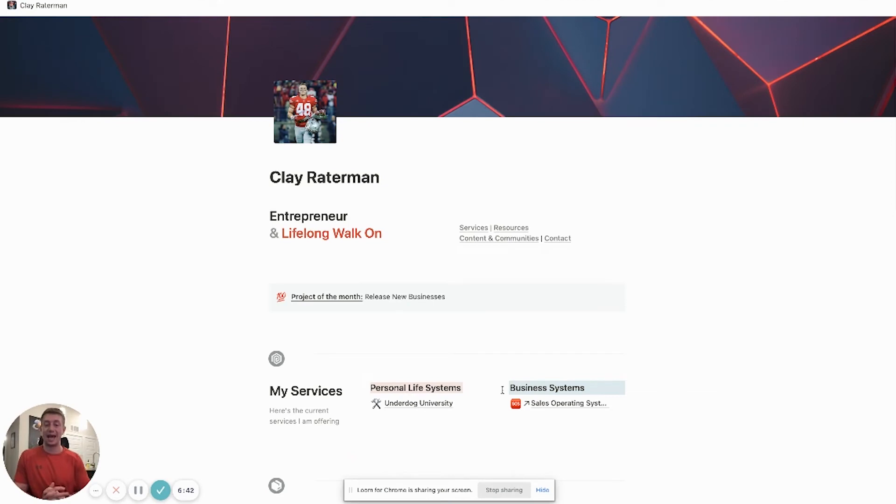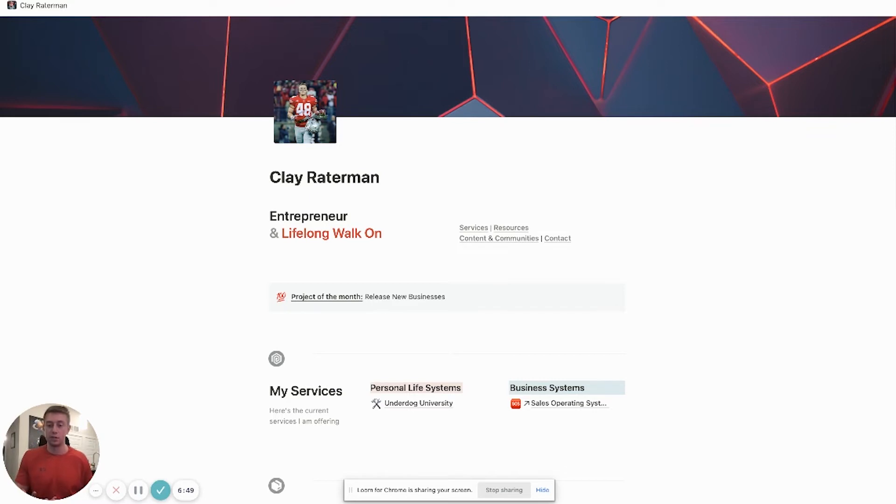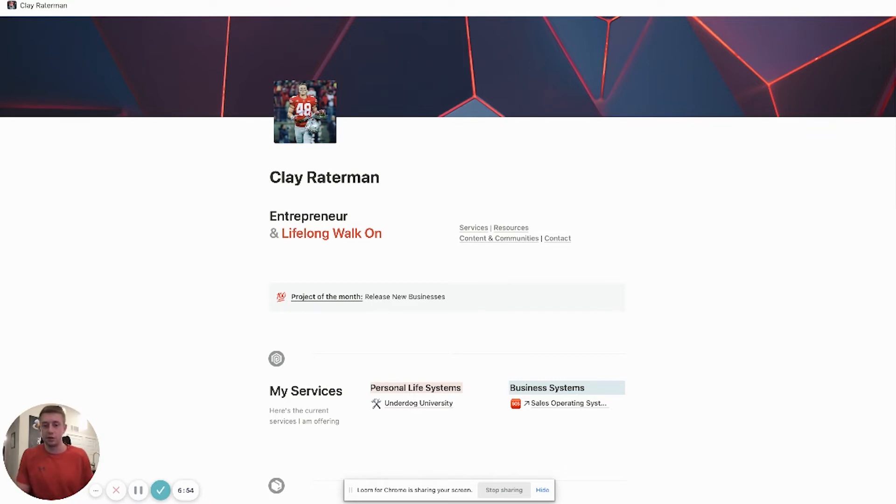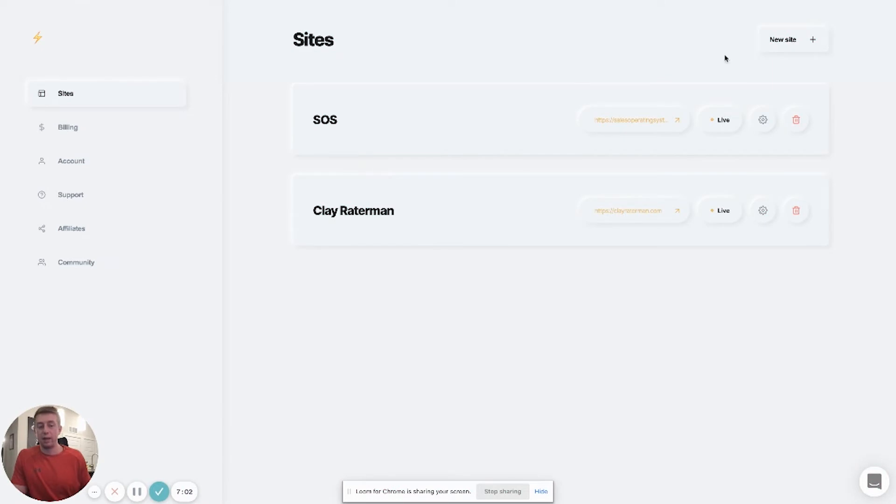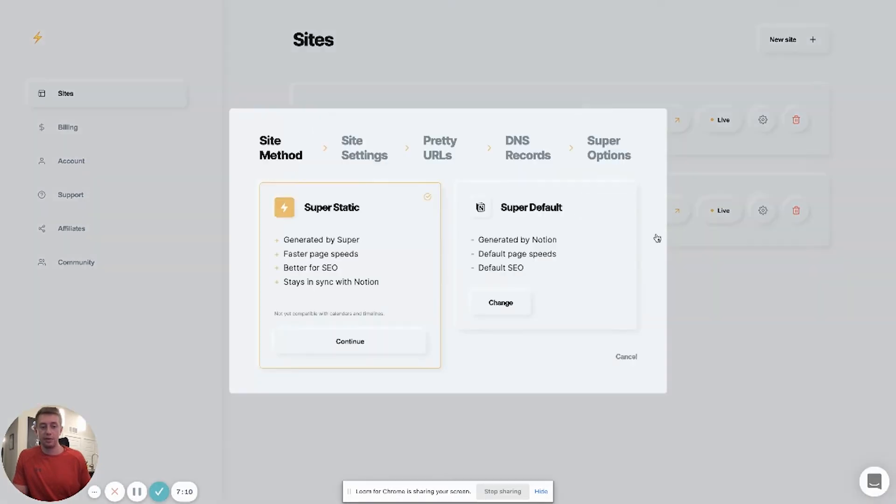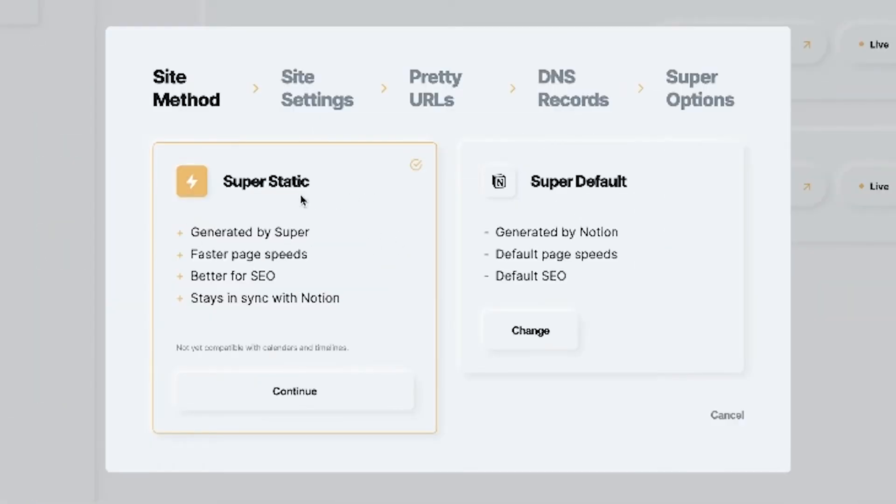So if you guys want to add a custom domain to a specific Notion page, it's very easy. Basically wherever you're hosting your domain name, whether it's Google or GoDaddy or any of those different domain name services, you just have to find wherever you're hosting it. You'll go to this website called super. You'll sign up—I believe it's $12 a month per website. So right here's an example. I was testing some different things. You have two options: you have super static and you have super default.